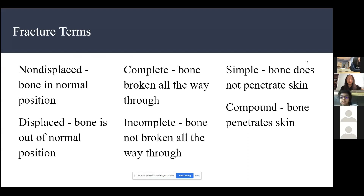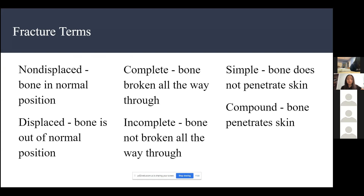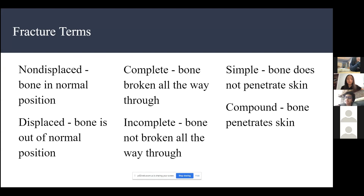Some common fracture terms you'll probably need to know. Non-displacement means that the bone is in a normal position, and displacement means the bone is out of that normal position. This is also known as displaced.